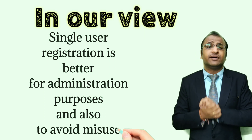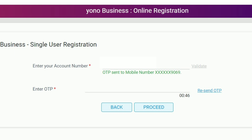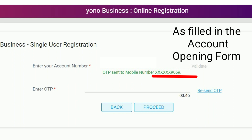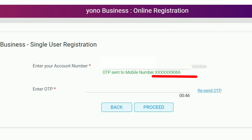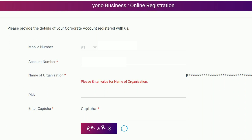In our view, you should always take single user registration for better administration purposes and to avoid misuse. Once you proceed after the necessary selection, you need to provide your SBI account number, which will then be validated by sending a one-time password to your already registered mobile number — the one you filled in the account opening form of SBI NDME. After the validation is done, the name and PAN of the organization are required to be filled up.